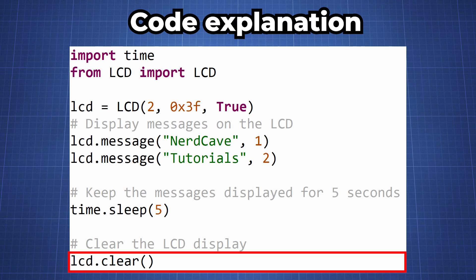So using this demo code you can make your LCD display anything that you want. I hope you found this tutorial helpful and I will see you in the next video.